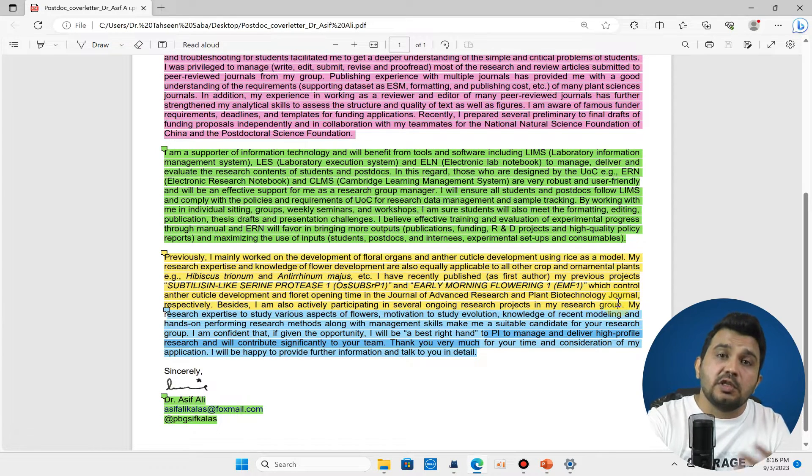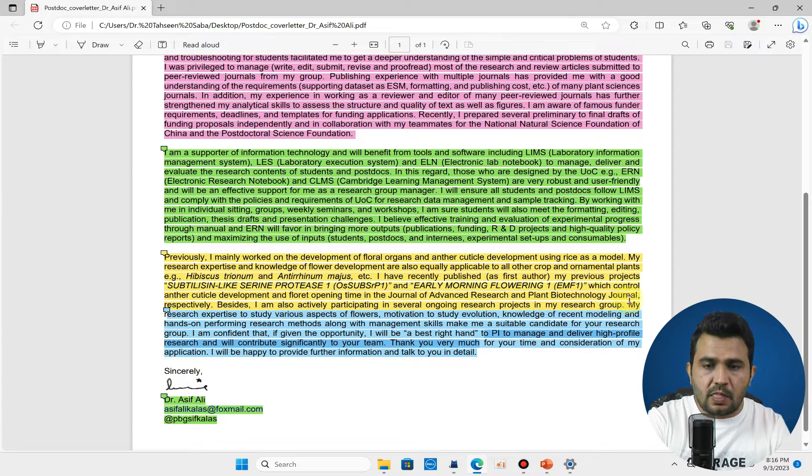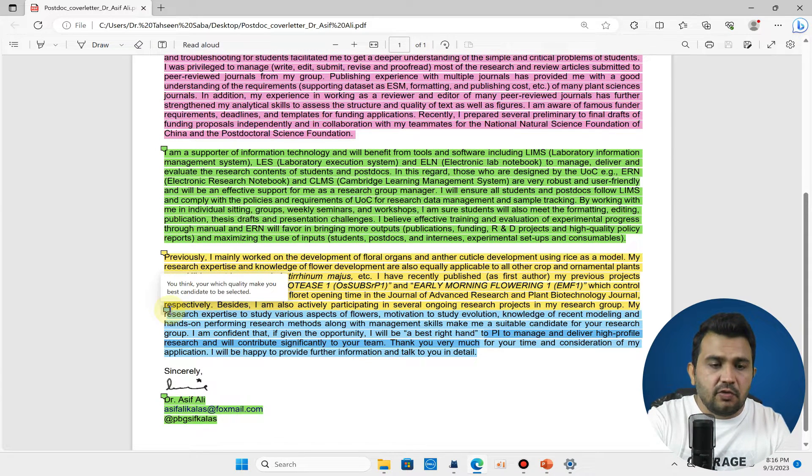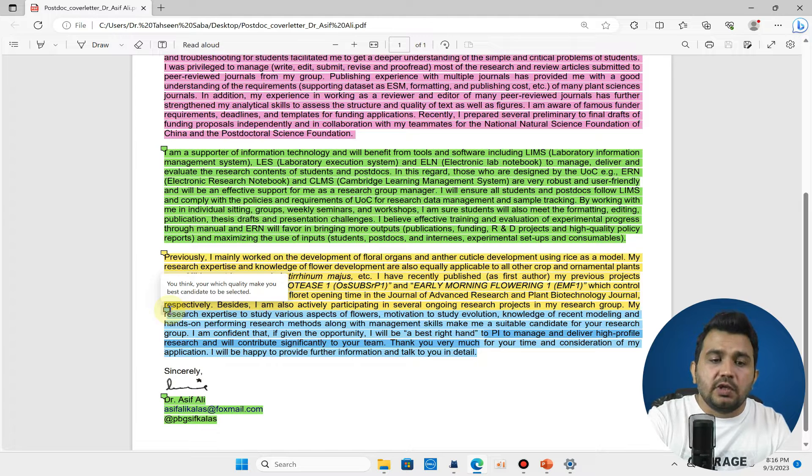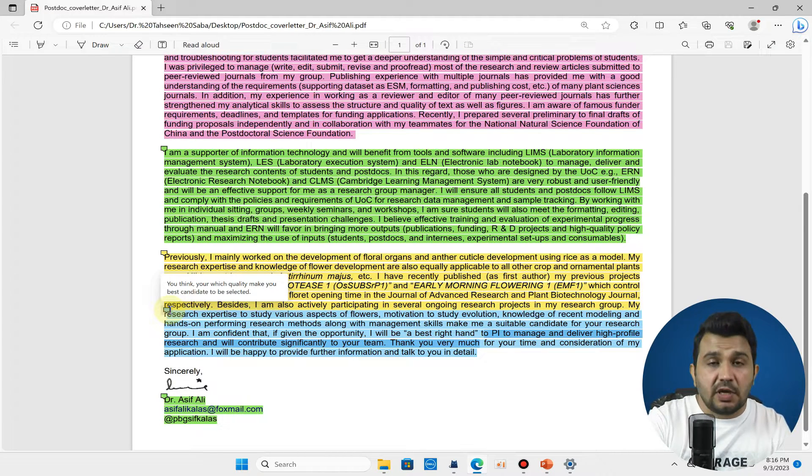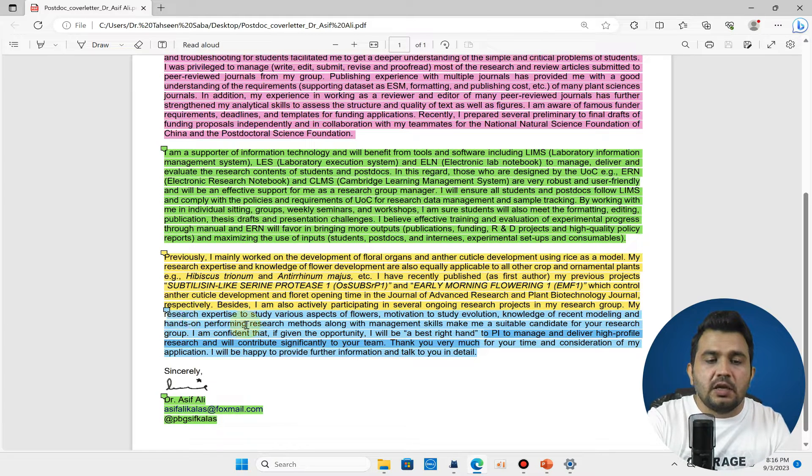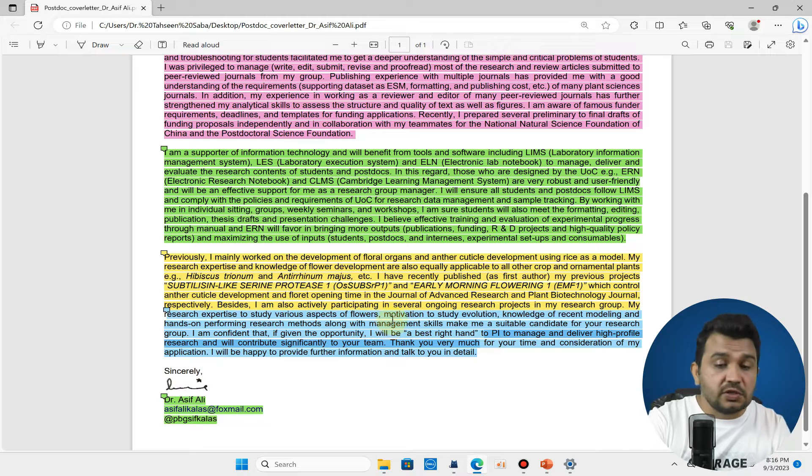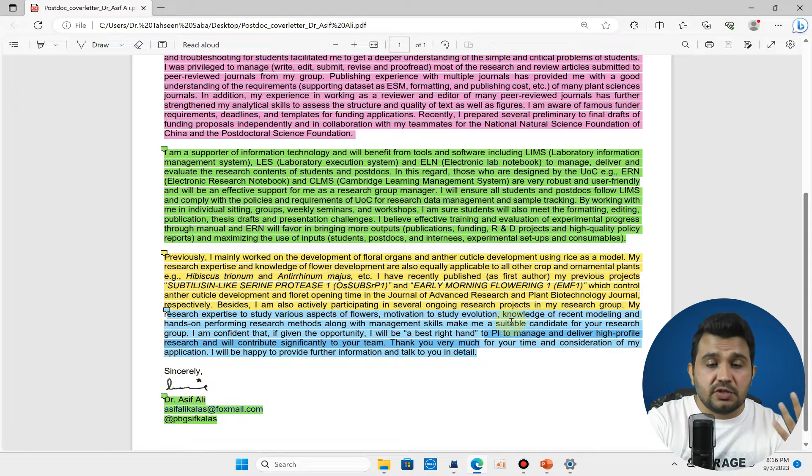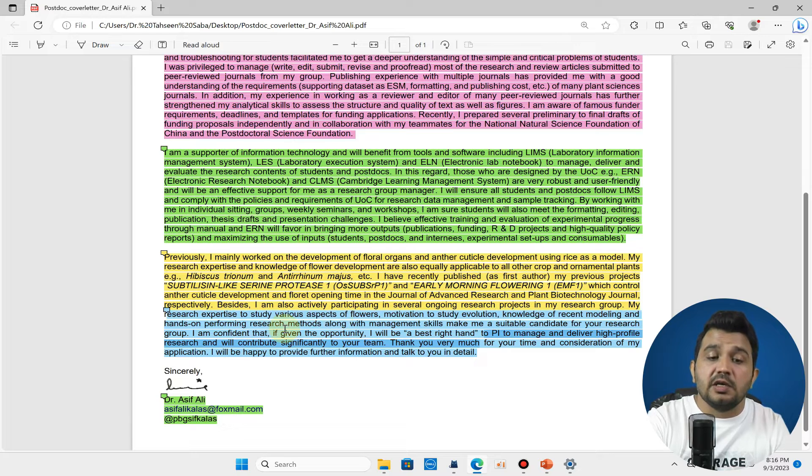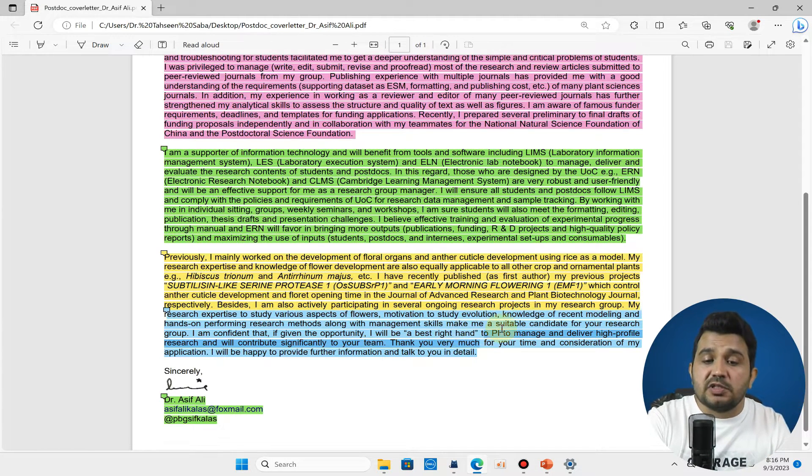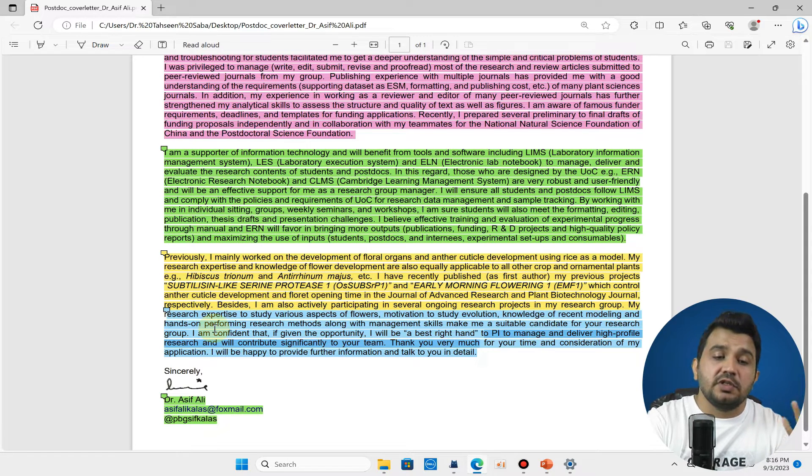In the last paragraph you can talk about why you think which quality makes you the best candidate to be selected. Here you can see I have wrote that my research expertise to study various aspects of flower development, motivation to study evolution, knowledge of recent modeling and hands-on performing research methods along with my management skill make me a suitable candidate for the research group.